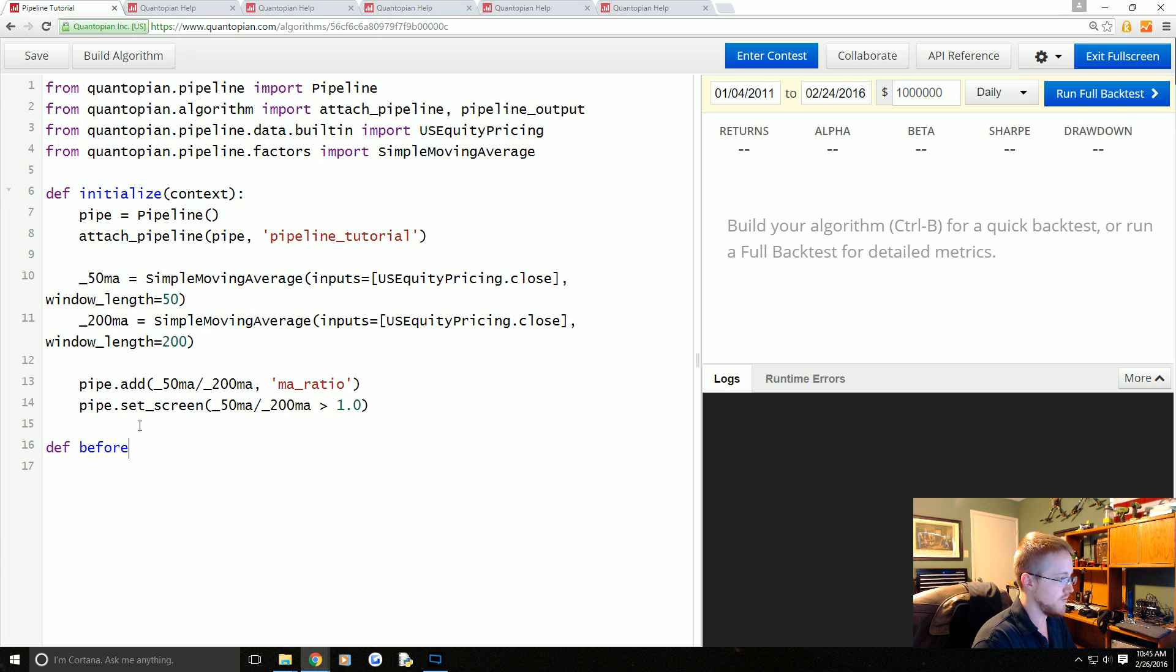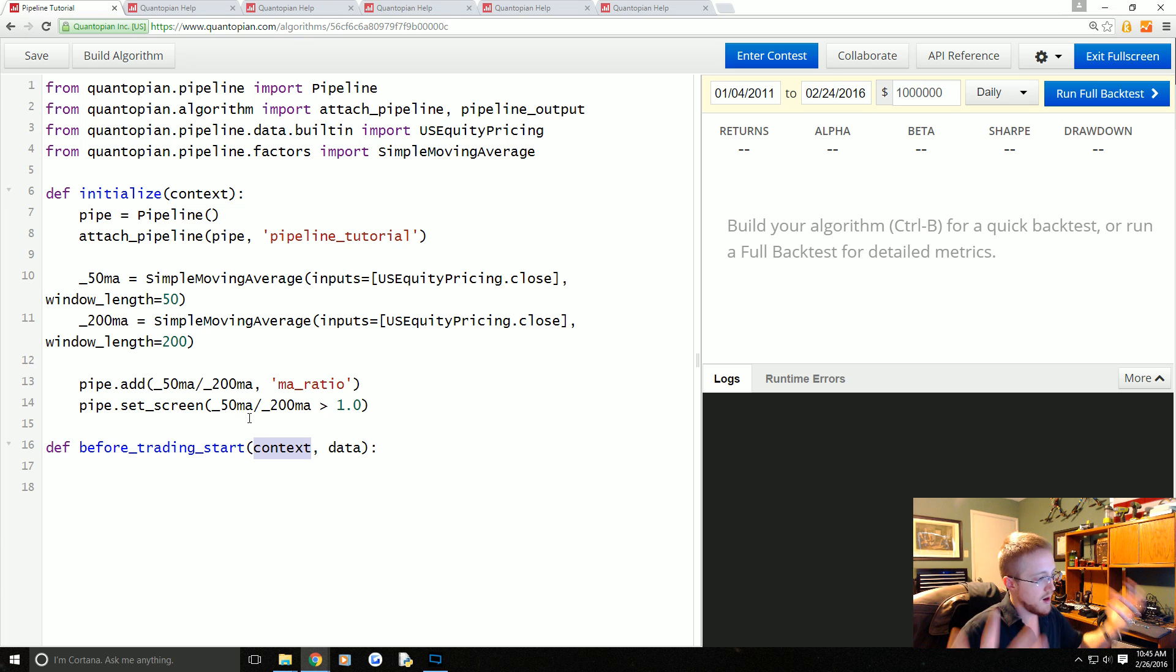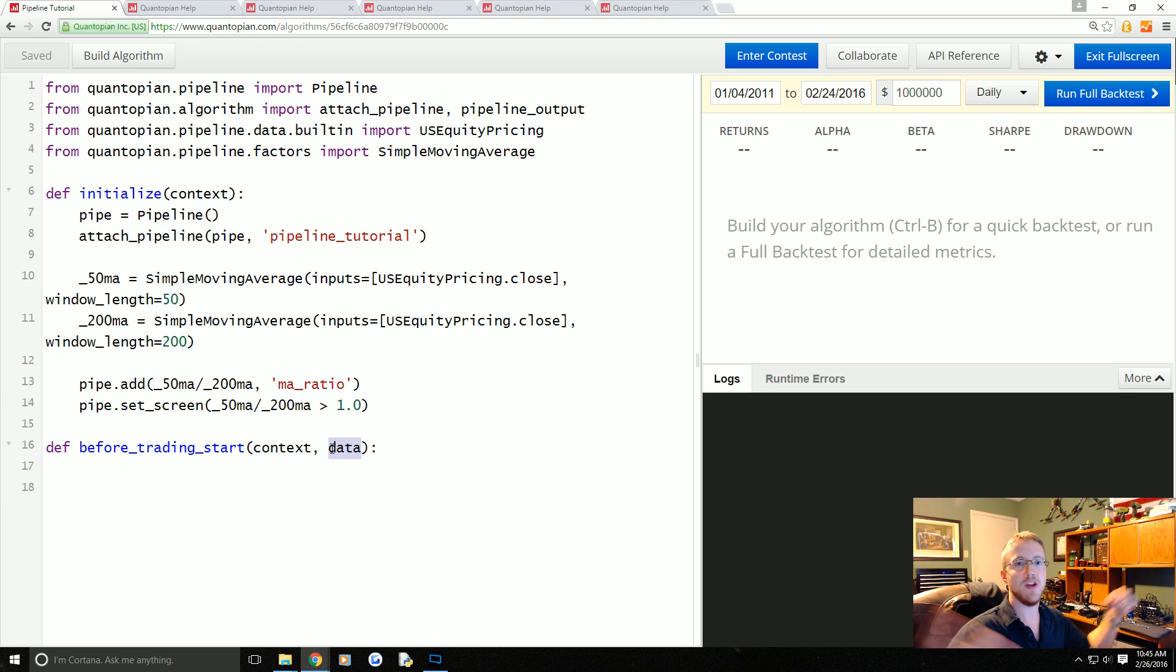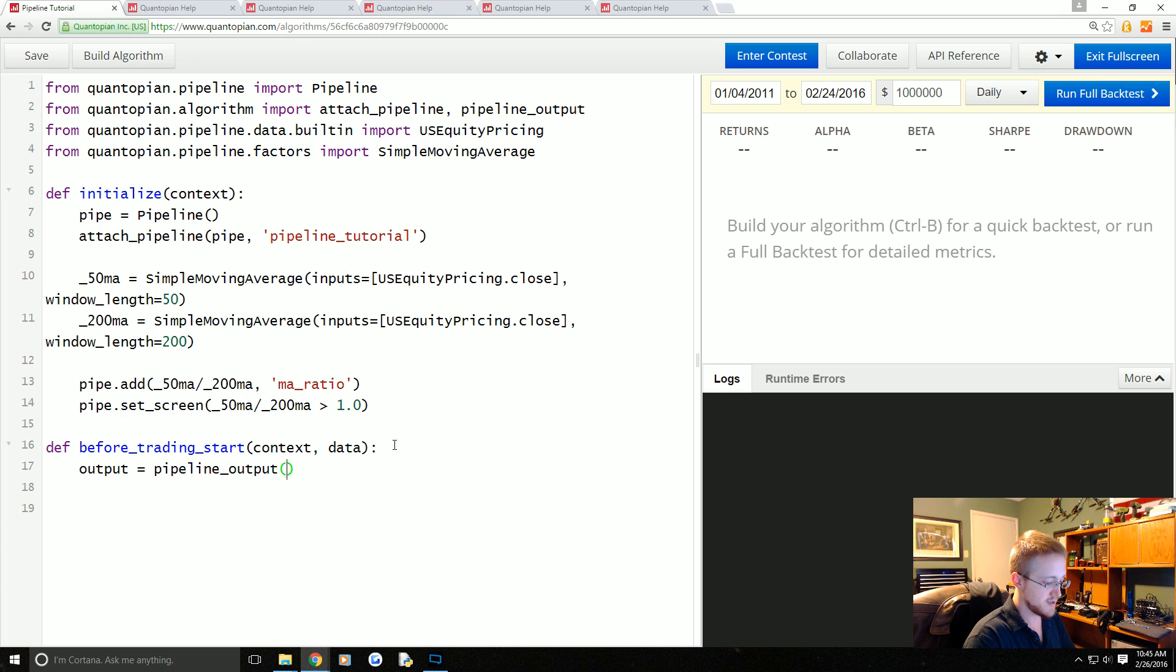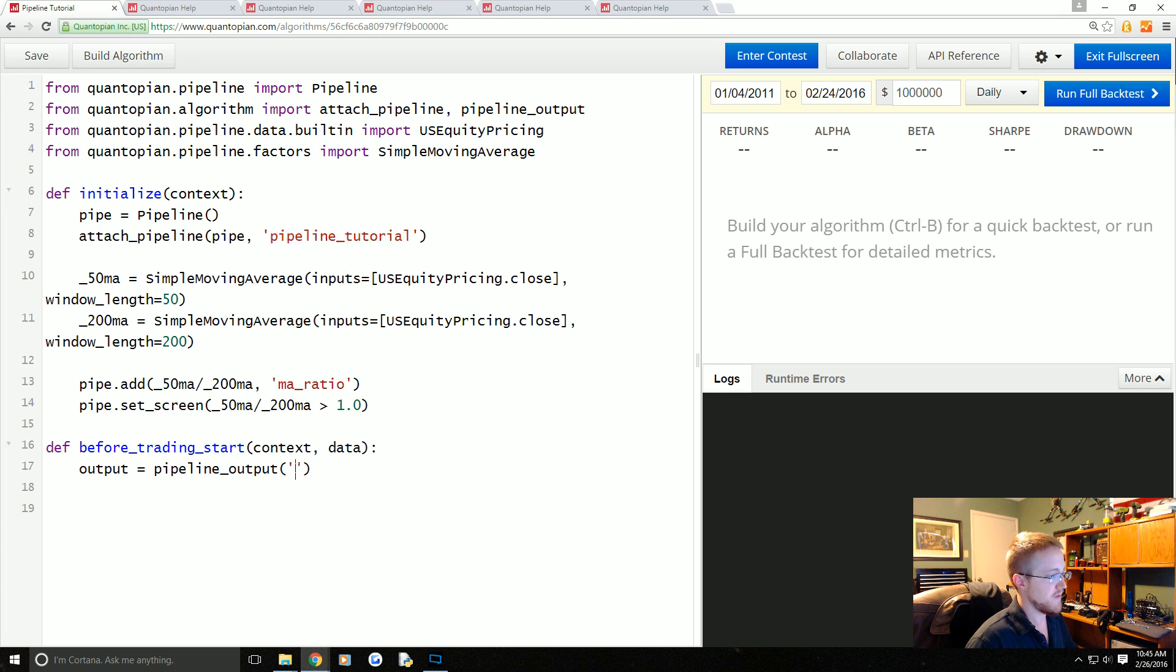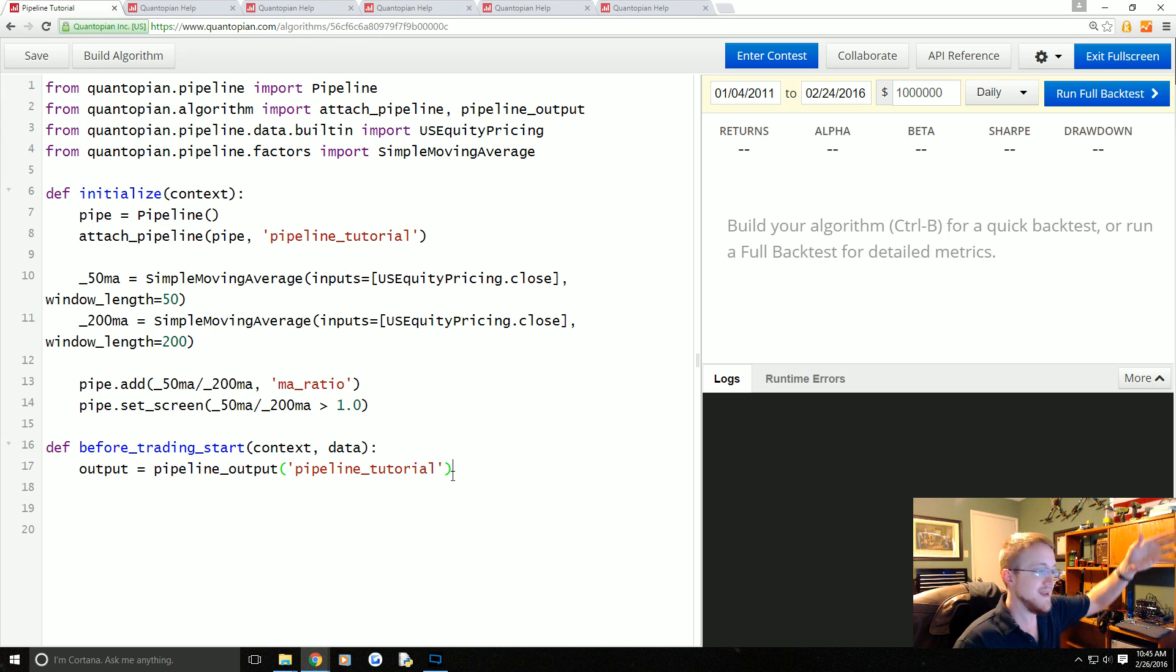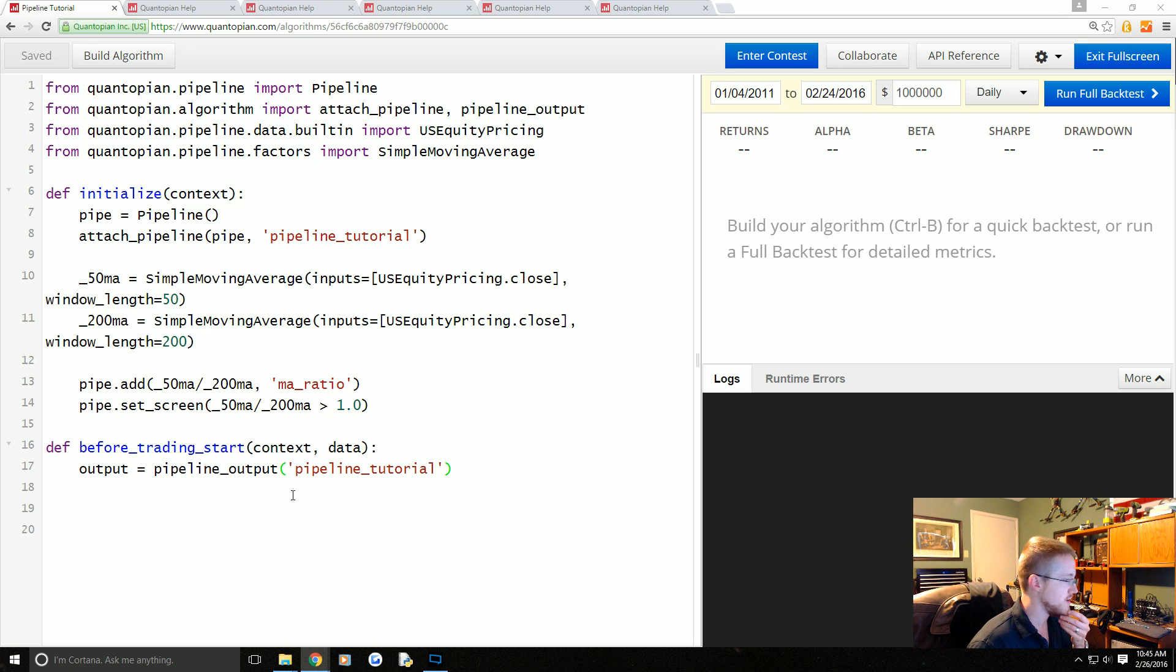That's all we actually have to do in our initialize function. Now we're going to define before_trading_start. As usual you pass context and data. Context is the stuff that is related to you personally in your portfolio and all that. Data contains the data that is in the entire universe of companies. Now what we're going to say is output equals pipeline_output. That is going to give us a data frame.